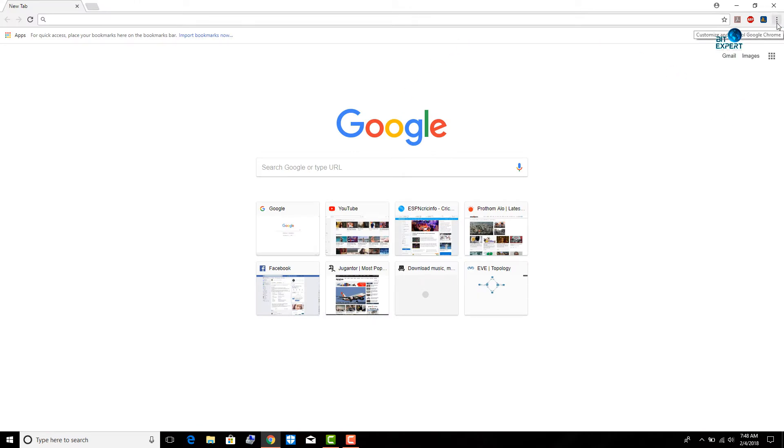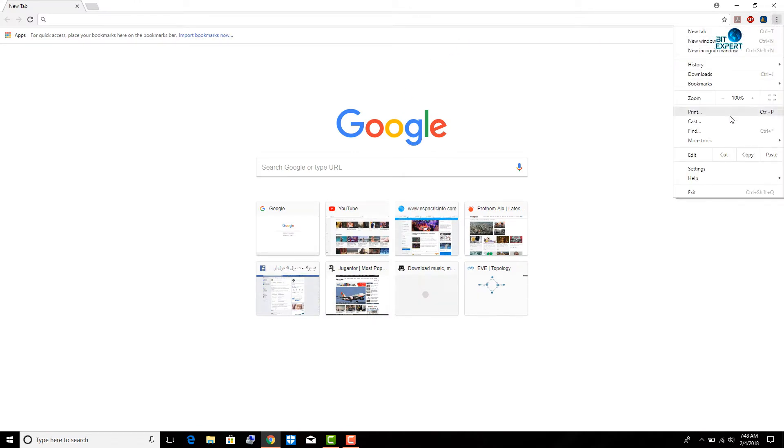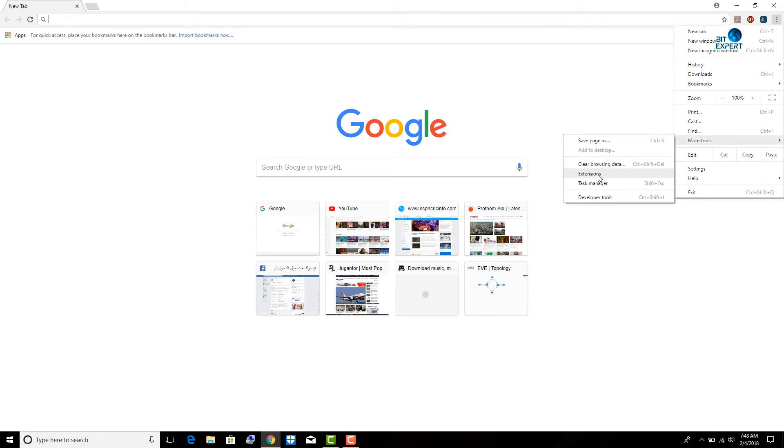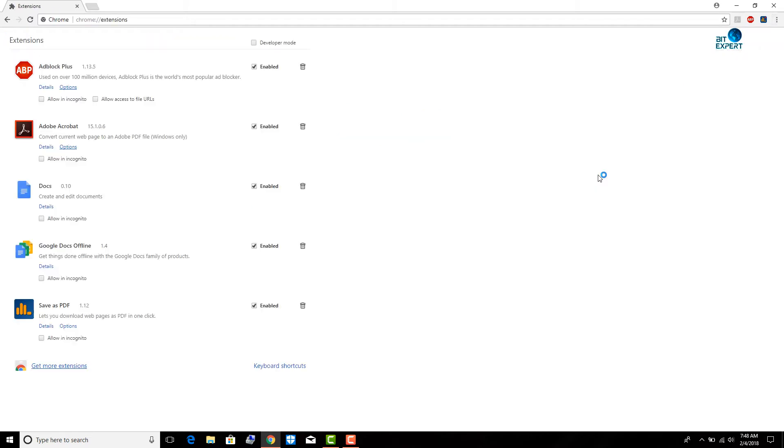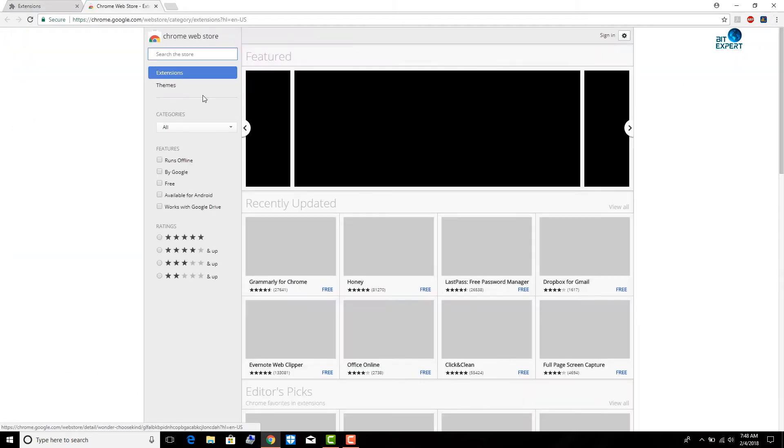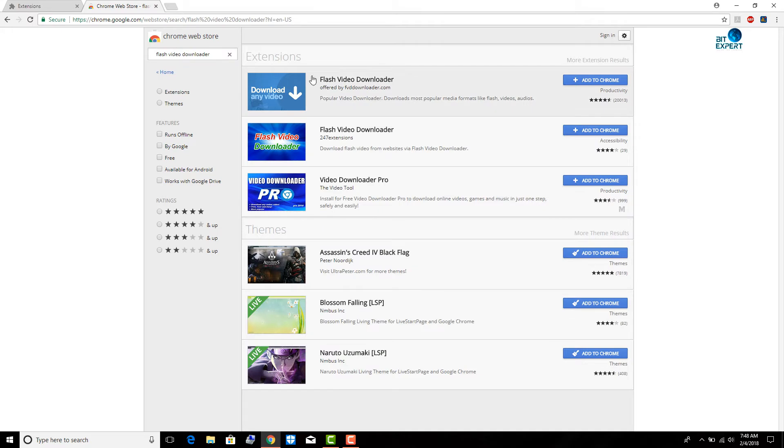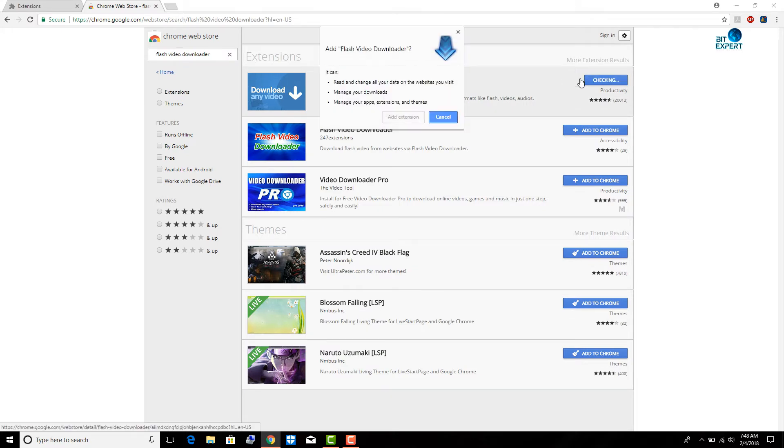Open Google Chrome, click the hamburger icon, go to Extensions under More Tools, and click Get More Extensions. In the search bar, type Flash Video Downloader and click the Add to Chrome button to add the extension to the browser.